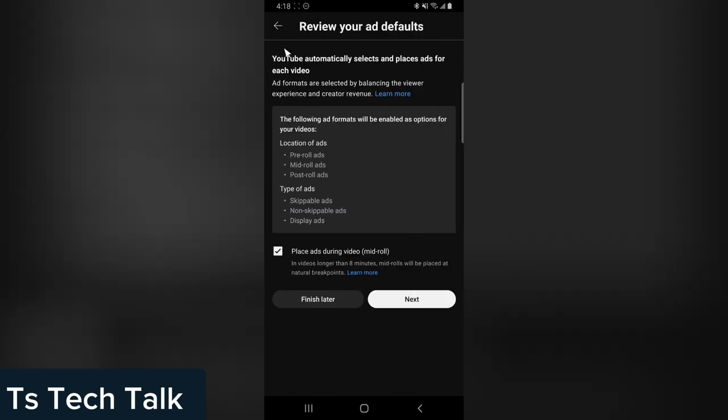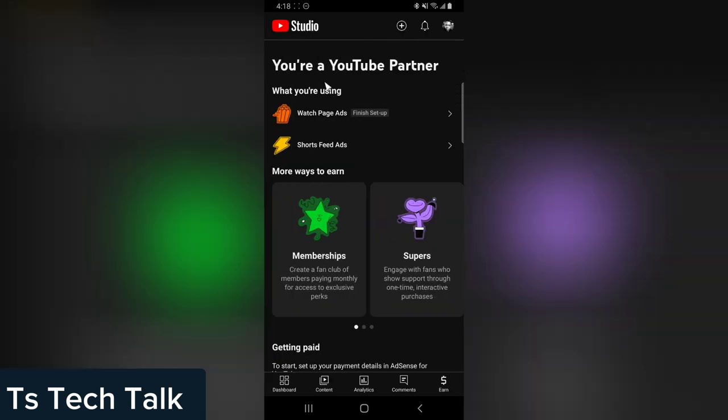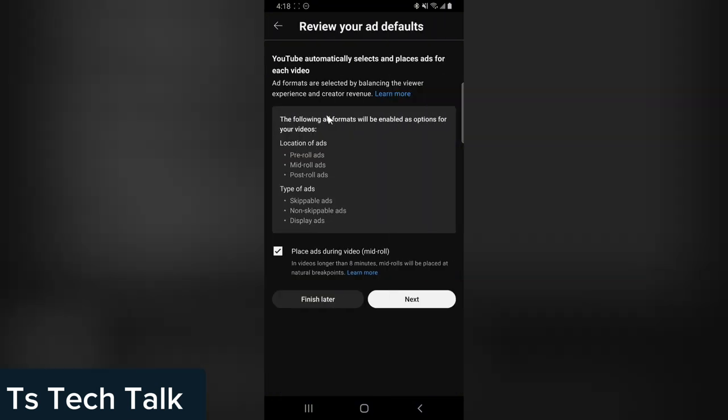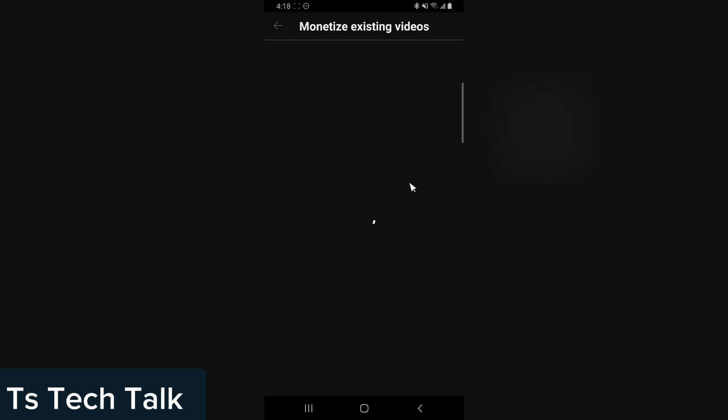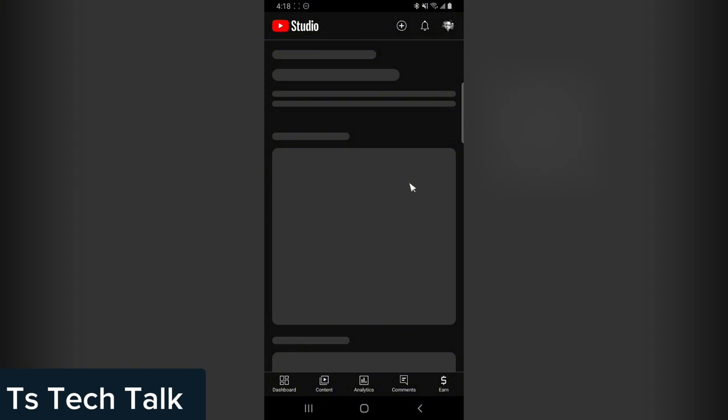You click on 'Watch Ads' page. This is going to say 'YouTube automatically selects and places ads for your videos.' Make sure this is also selected: 'Place ads during video.' Click on 'Next,' and then confirm that you want to place it on all of your videos. Click 'Monetize All.' This will monetize all your videos and approve you. You'll notice it says 'Your videos are now monetized.'